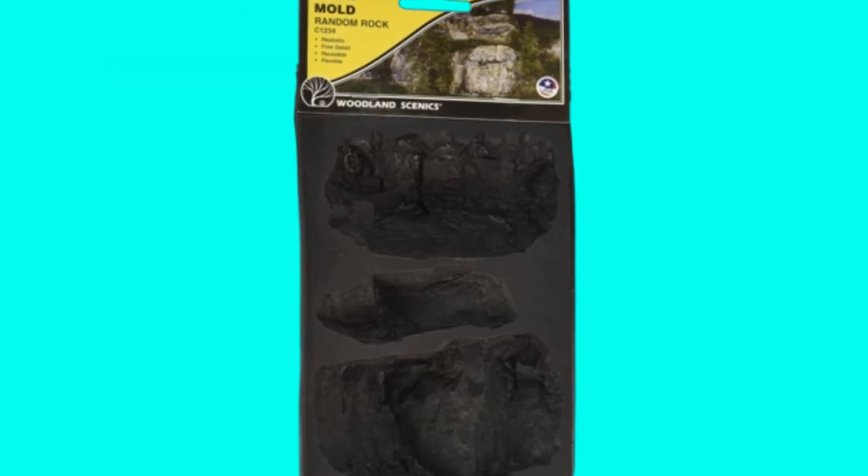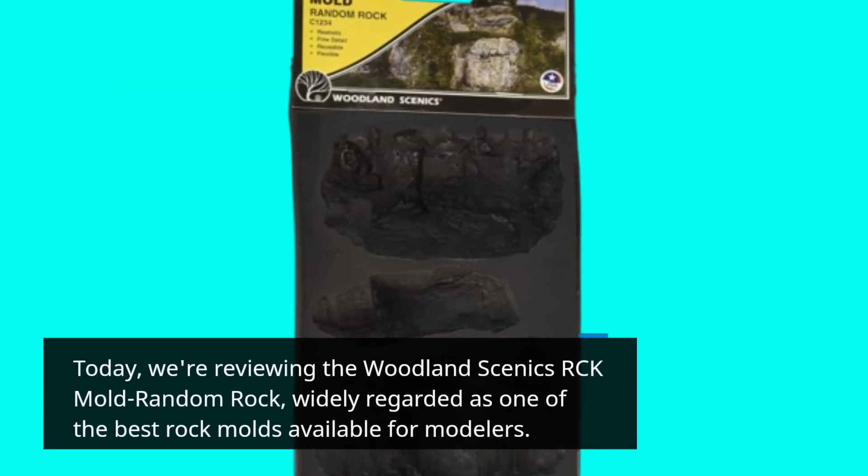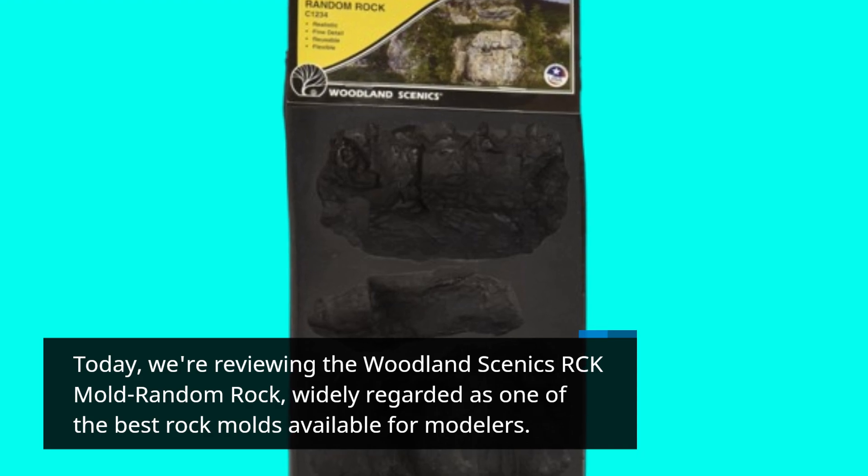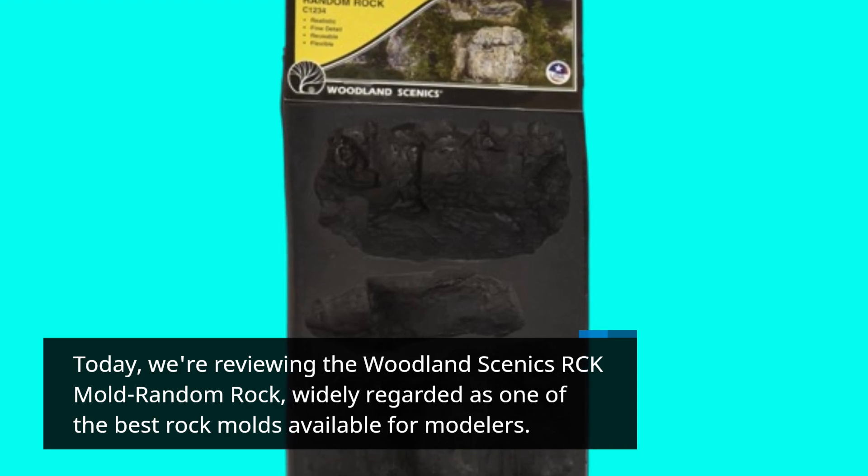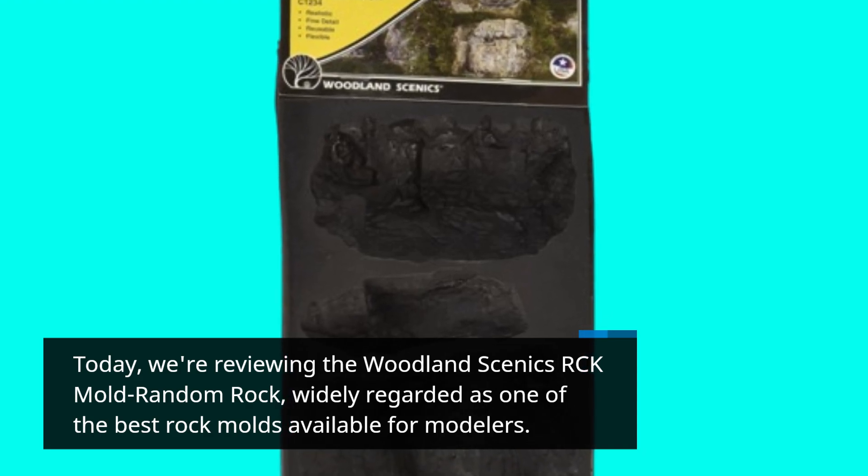Today, we're reviewing the Woodland Scenics RCK Mold Random Rock, widely regarded as one of the best rock molds available for modelers.